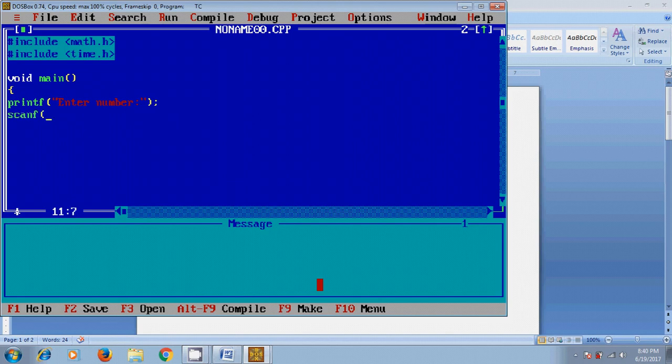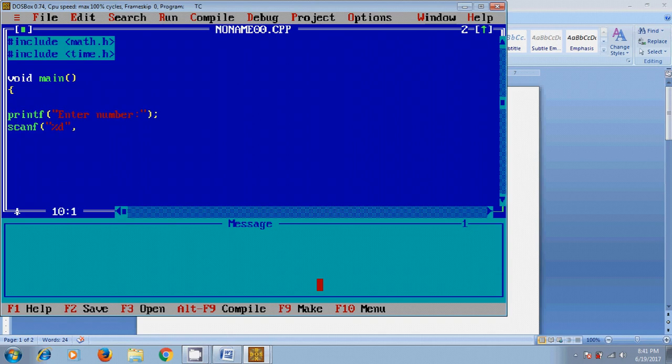Percent d, and before this, we need to define the variable int n. Similarly, I want to define two more variables, f1 and f2.